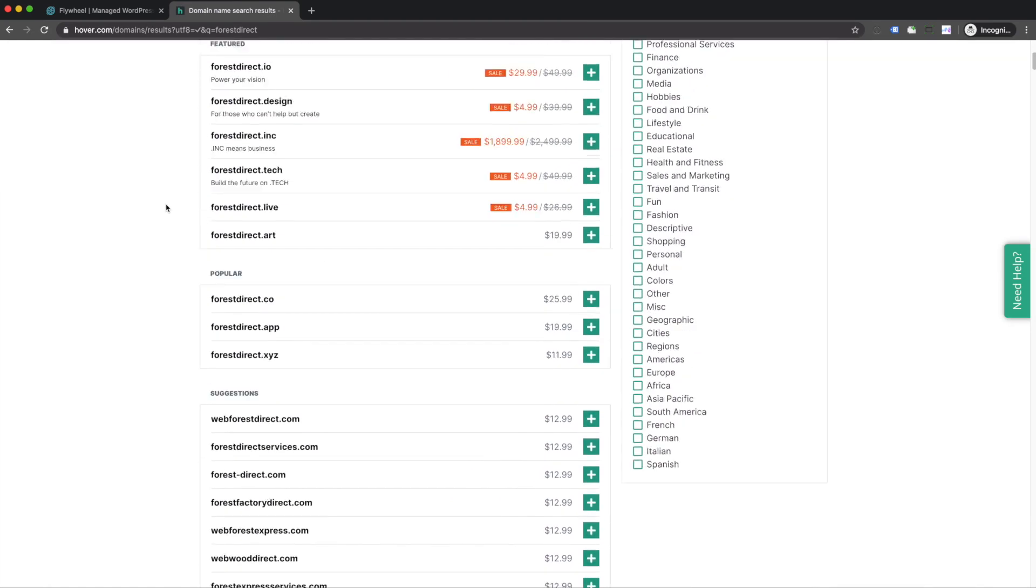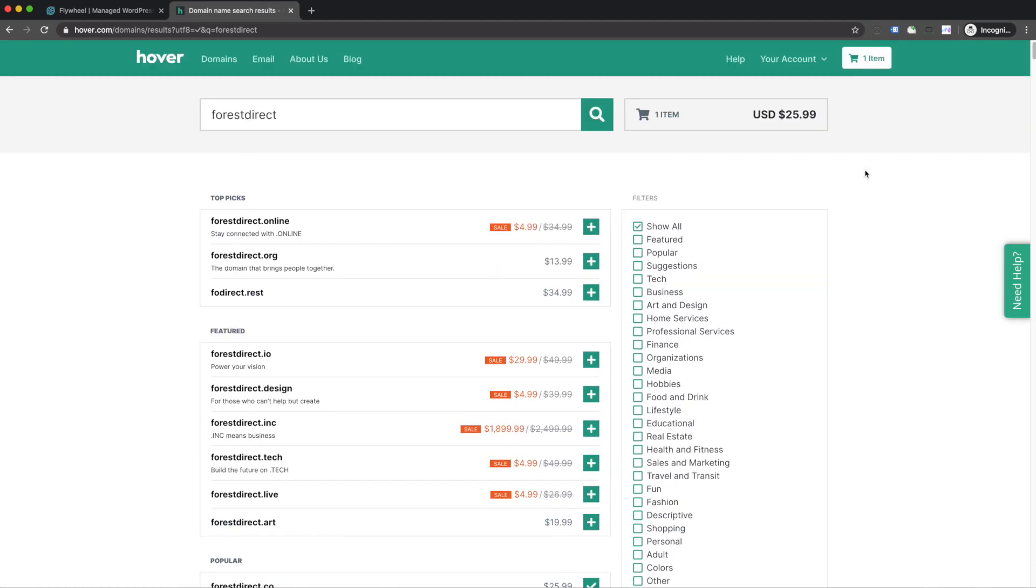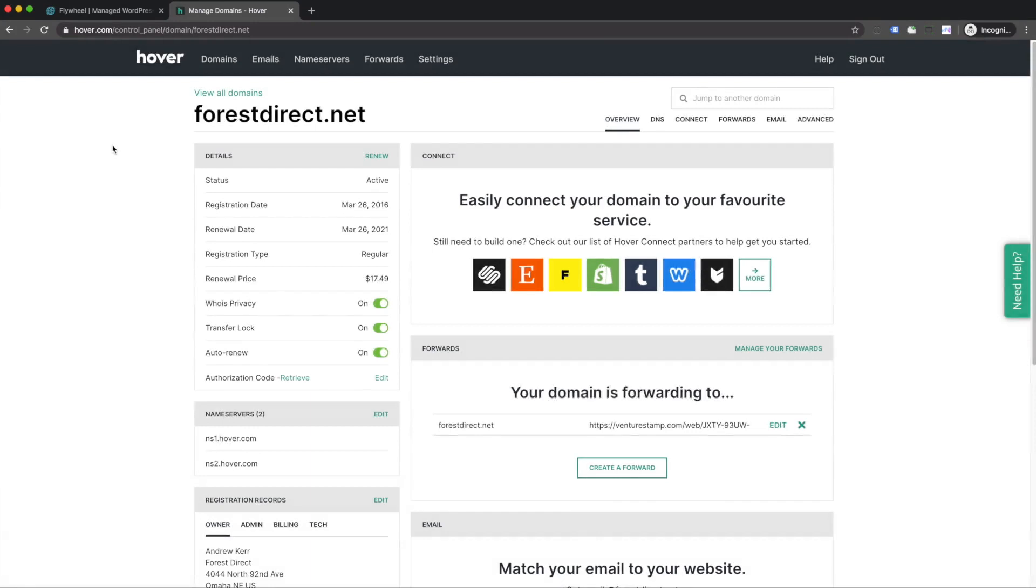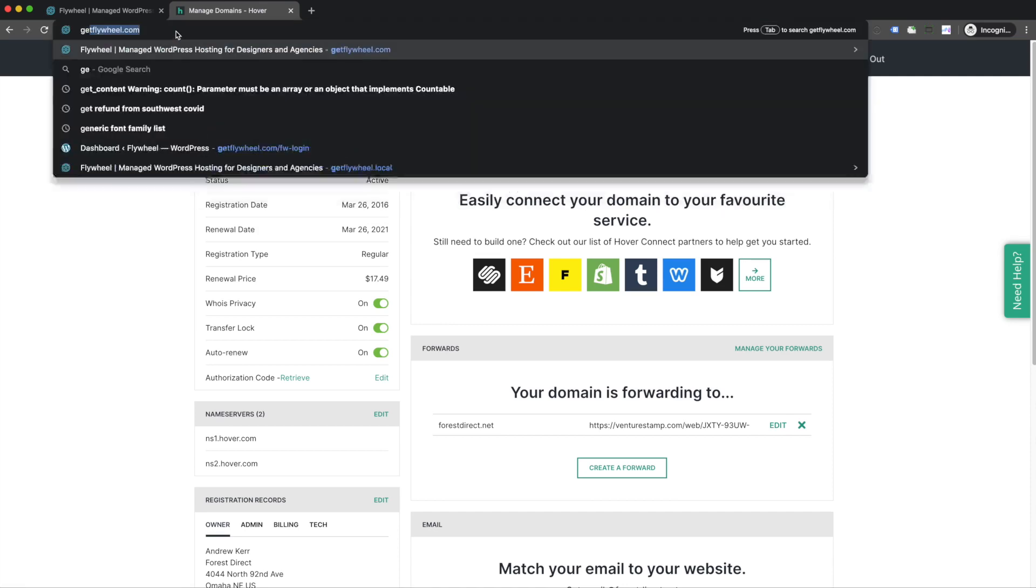You can see that the .com isn't available, but it does give me a number of other options here, including forestdirect.co.app. I'm going to go ahead and add this to my cart and follow the checkout process. Once you've purchased your domain name, you'll be able to click on it from your dashboard within hover and see a few settings. We'll be returning to this screen in a few moments, but for now, let's go back to Flywheel.